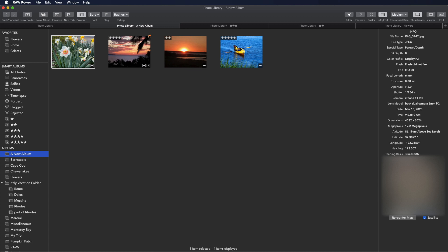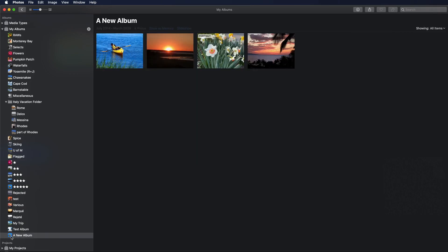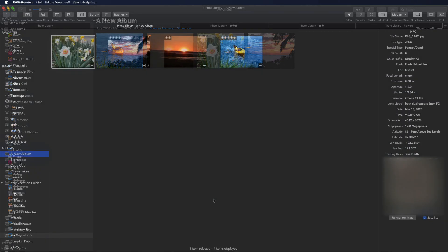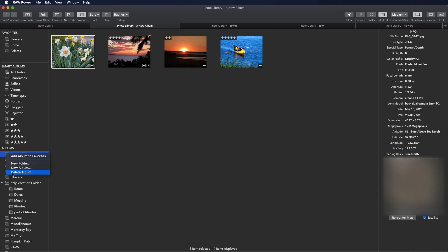Changes you make in Raw Power to the photo library are actually live and visible in Photos. If I switch to Photos quickly here, you will see, right down there, a new album. Ratings folders also appear in Photos. That means that ratings that you make in Raw Power can be viewed in Photos and synchronized through iCloud Photo Library. I can also delete albums, make new folders, and rearrange items in albums as well.